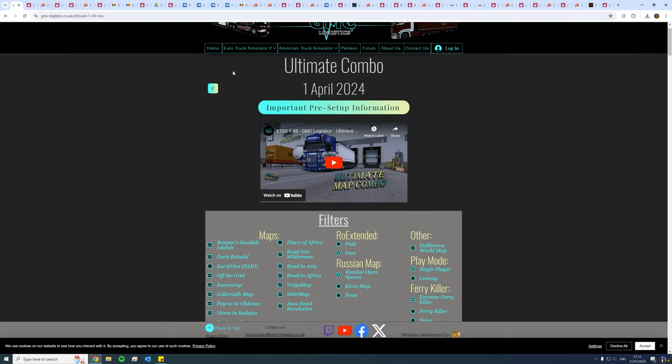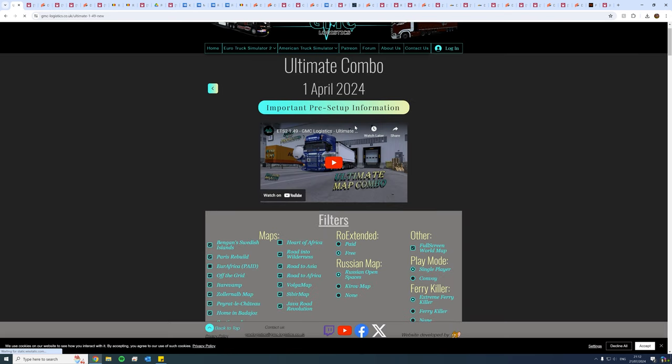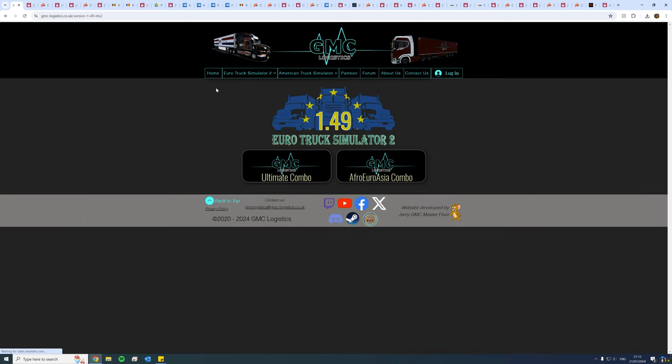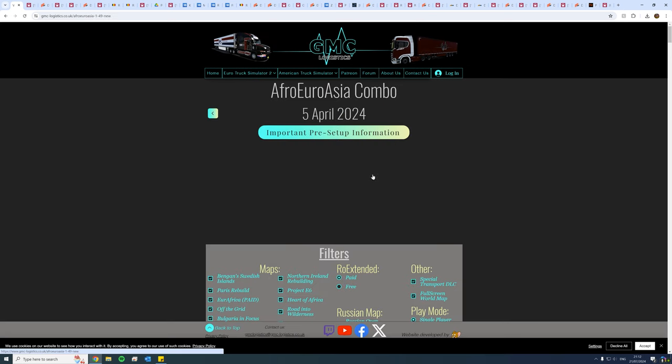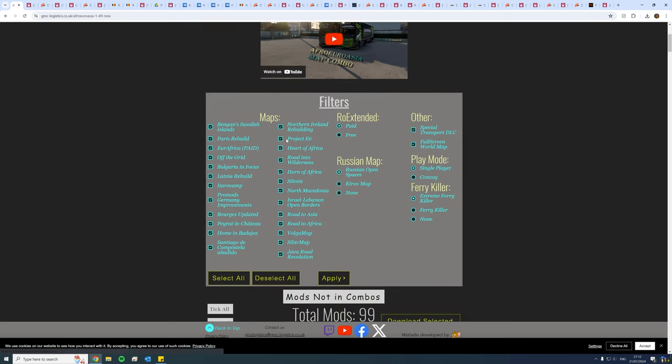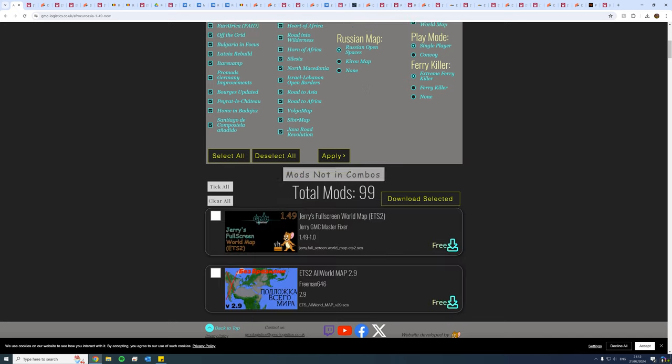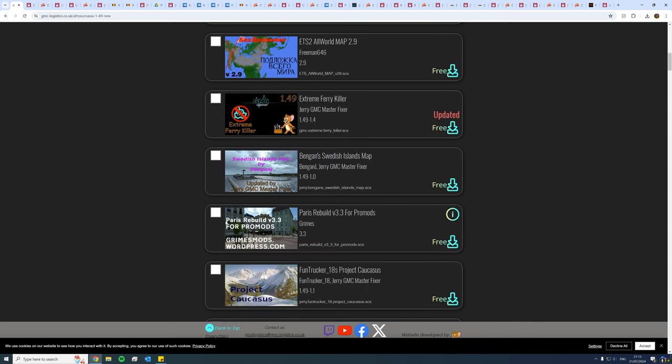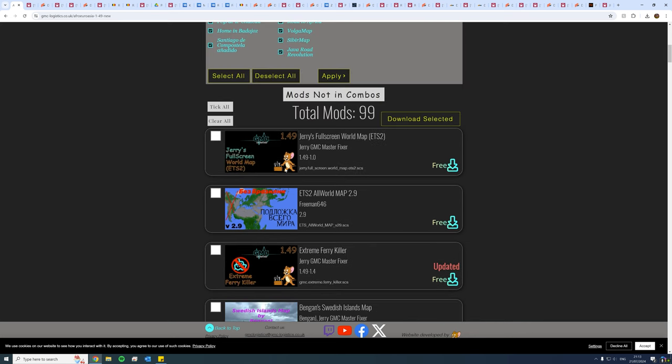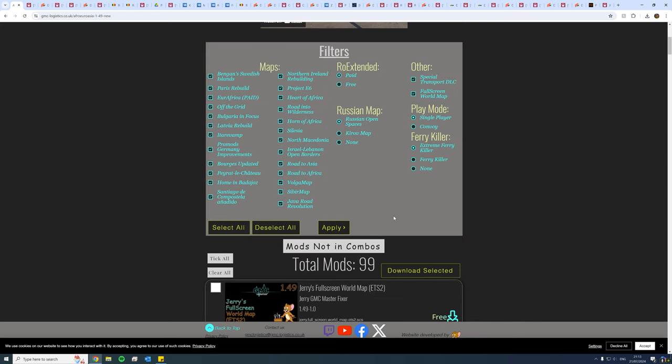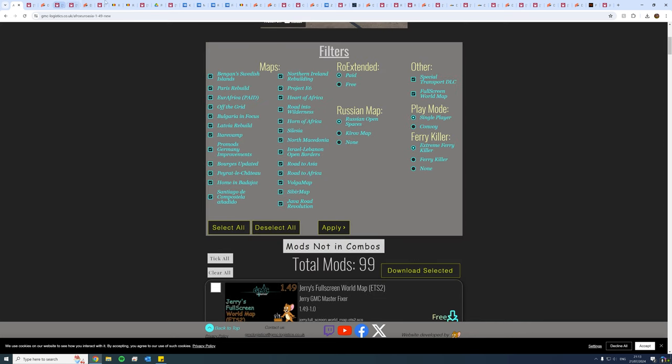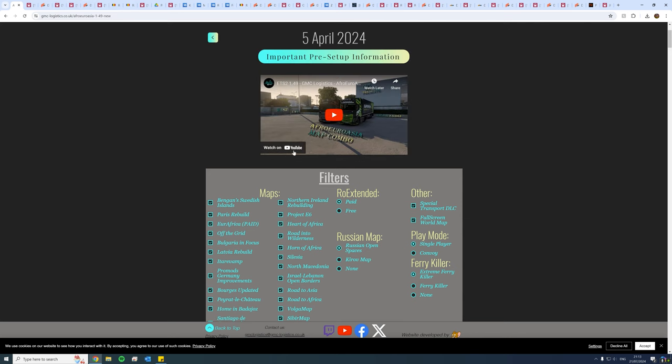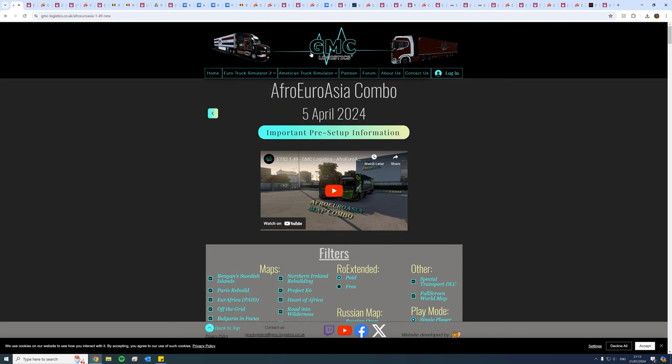And if you wanted, for example, the Afro-Eurasia combo, it's the exact same thing. You'll be faced with all these possible files, all these possible different map mods for this combo. And as you can see, this one here is 99, so you want to be even more careful with this particular one. You want to tick which ones you want, untick which ones you don't want, download selected, and you'll have the same thing happen at the top with all the tabs.